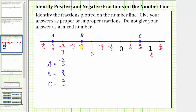Looking at negative four thirds, notice how this is one third of a unit to the left of negative one, so negative four thirds is equal to negative one and one third. Looking at negative seven thirds, notice how this is one third of a unit to the left of negative two, so negative seven thirds equals negative two and one third. Again, the question wants the fractions as proper or improper fractions, but it's worth reviewing them as mixed numbers.